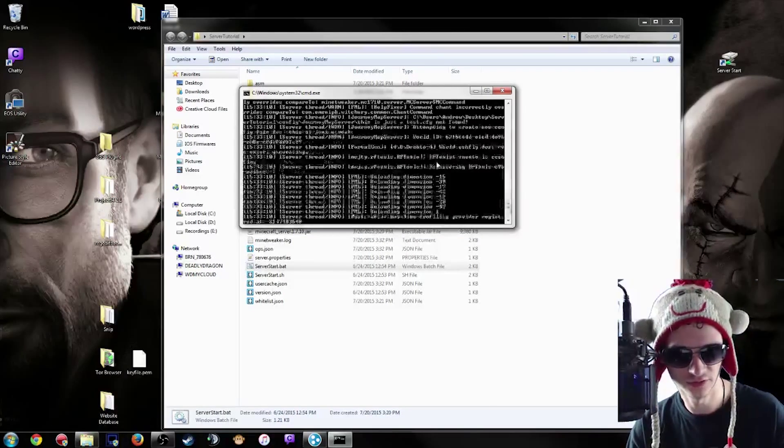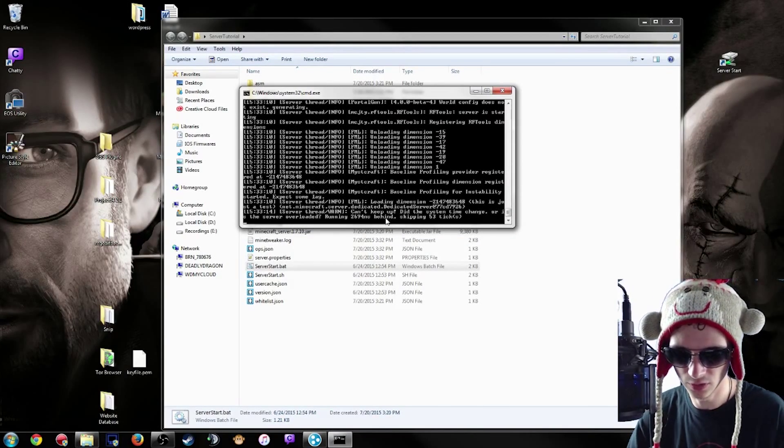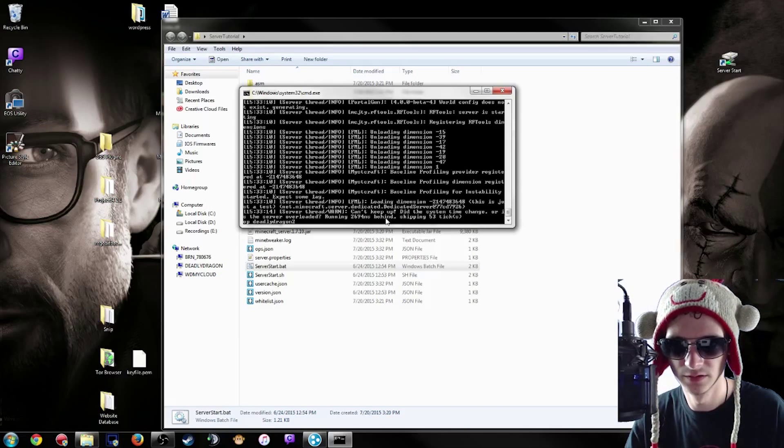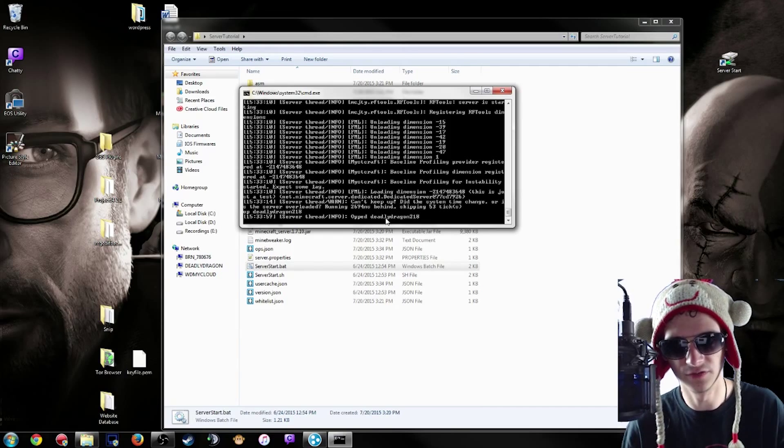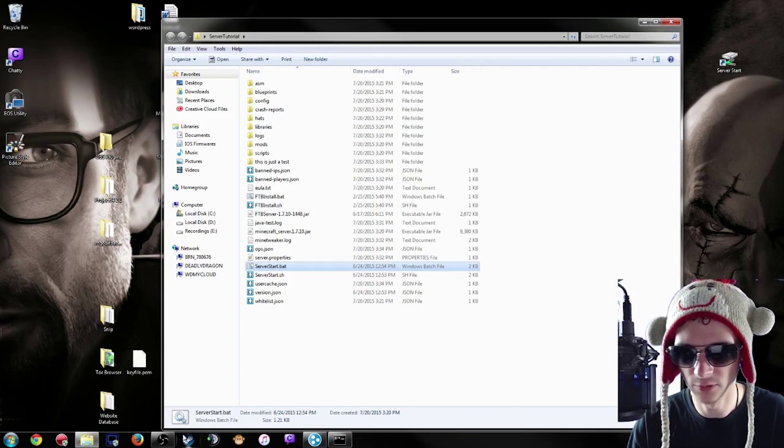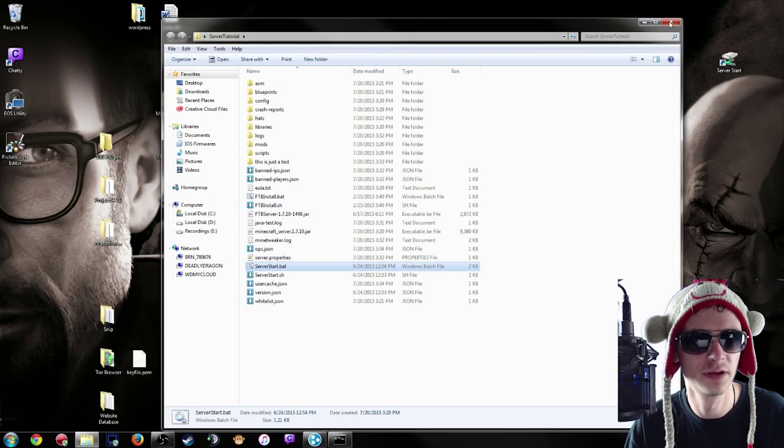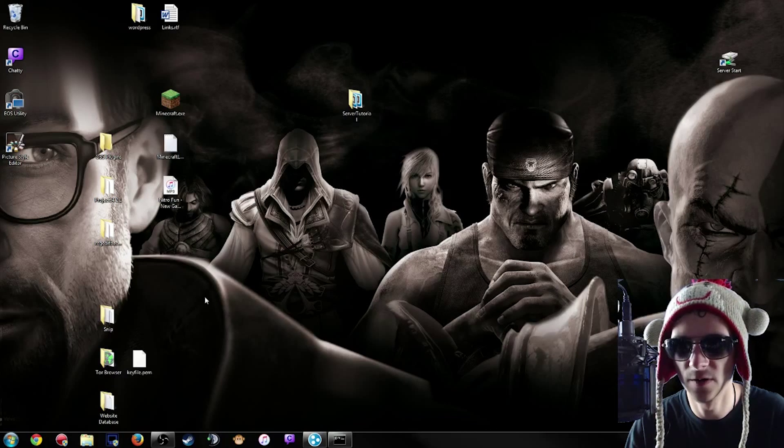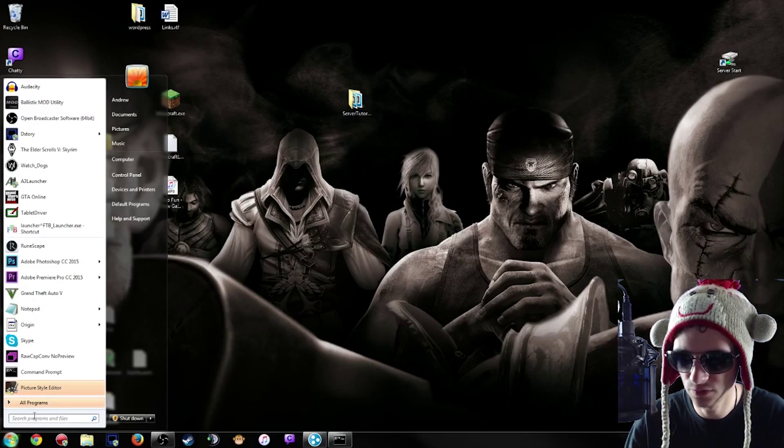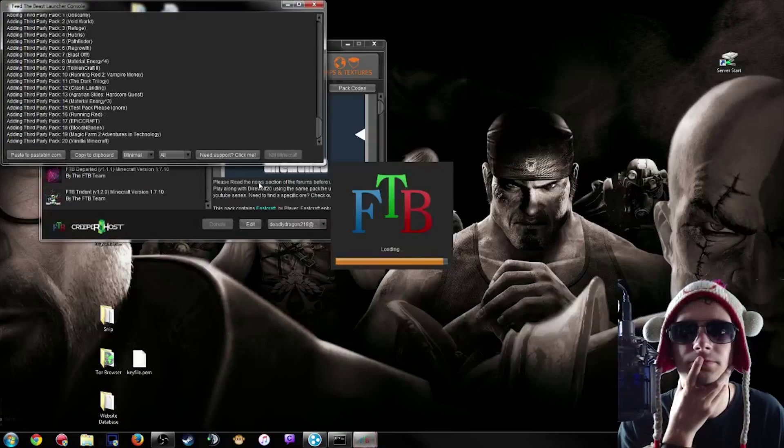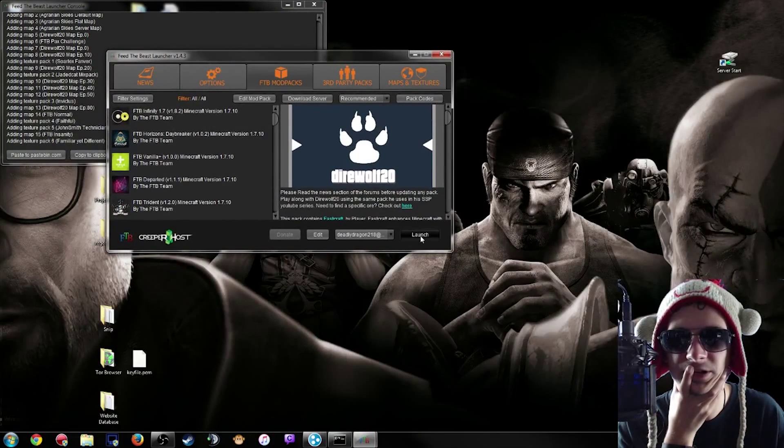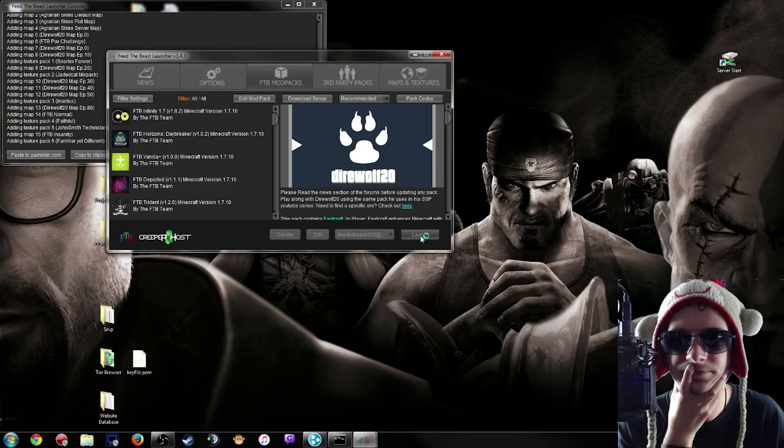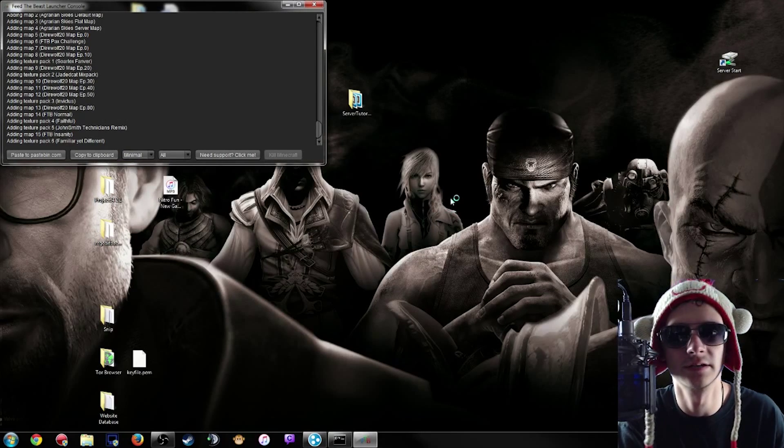So just go ahead and make yourself an op on your own server, or anyone else that you want to be part of the op registry area. And then you're going to want to, of course, launch Feed The Beast launcher. Then you're going to want to launch your game. This is mainly just to test that your server is indeed working.